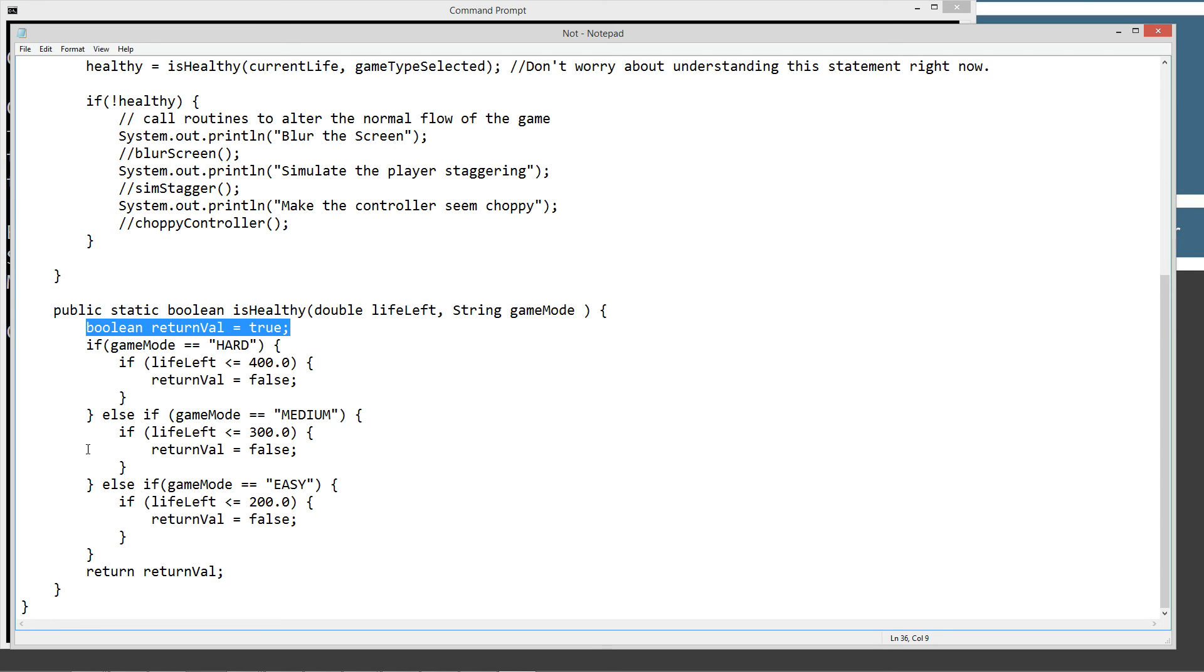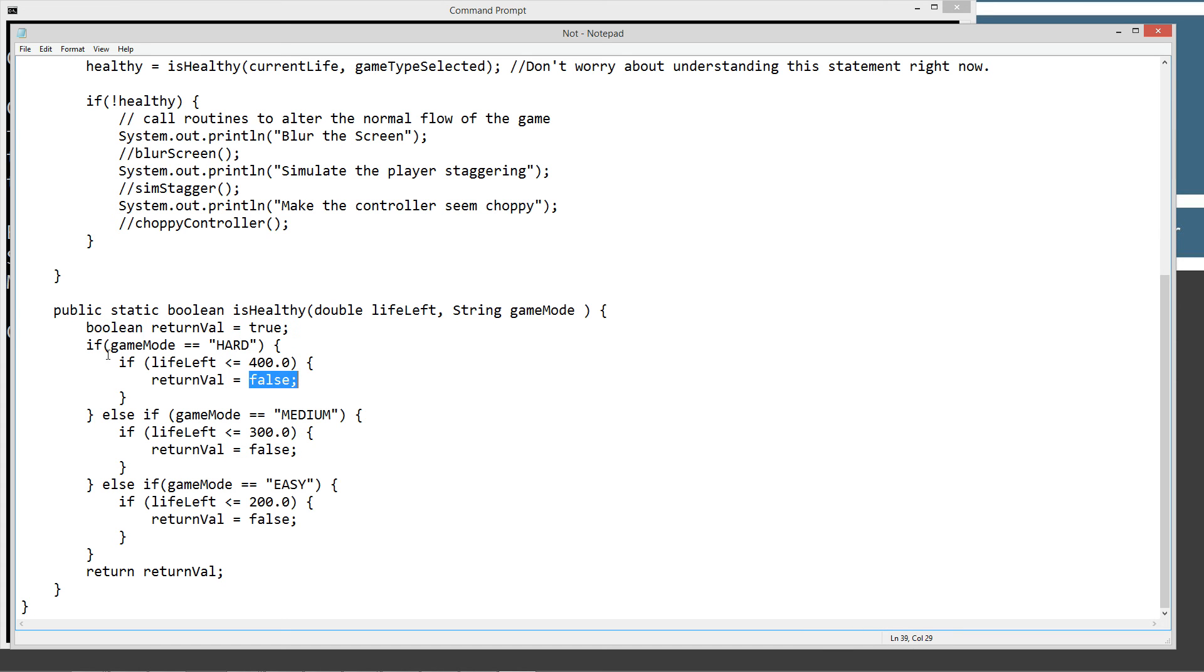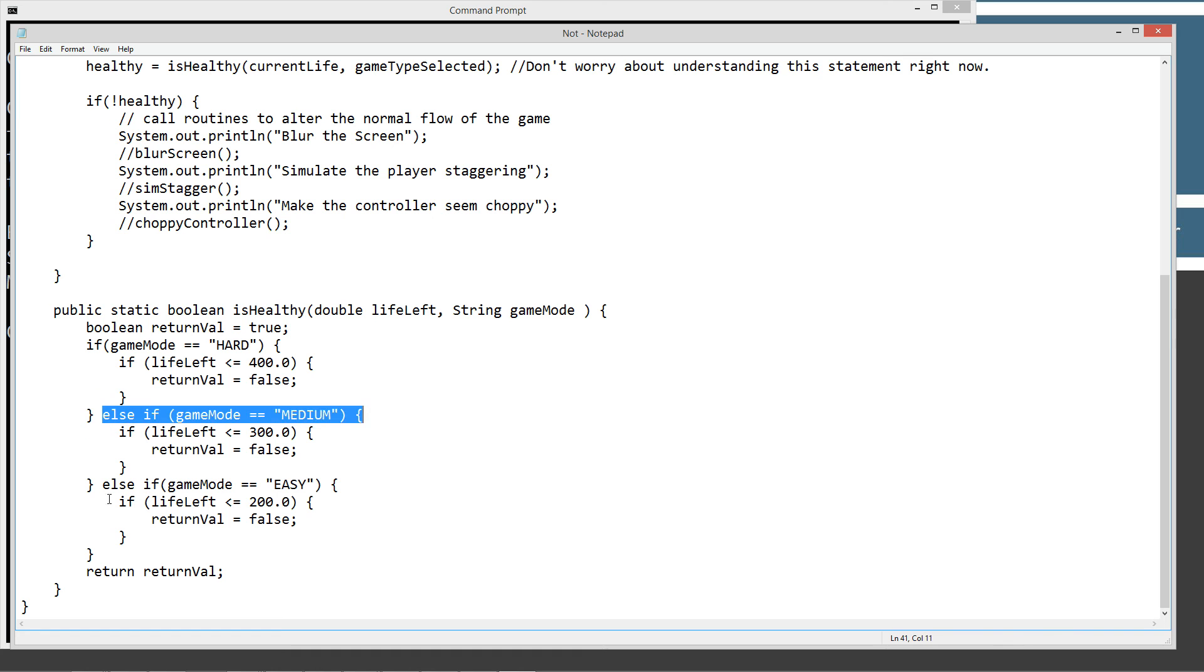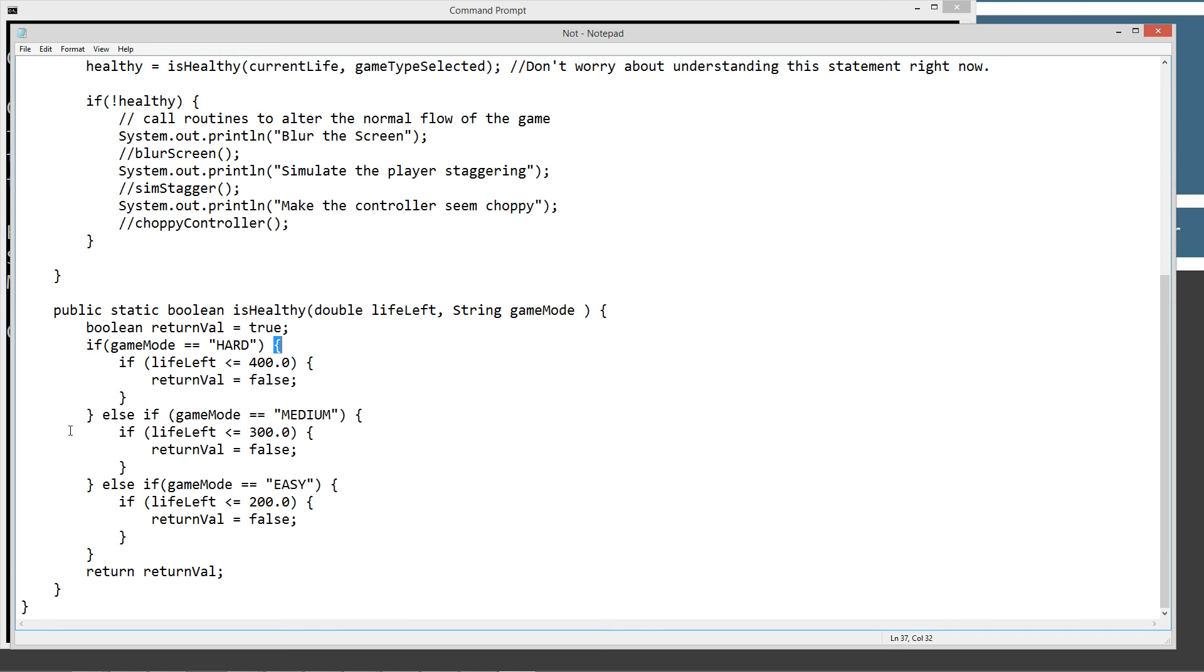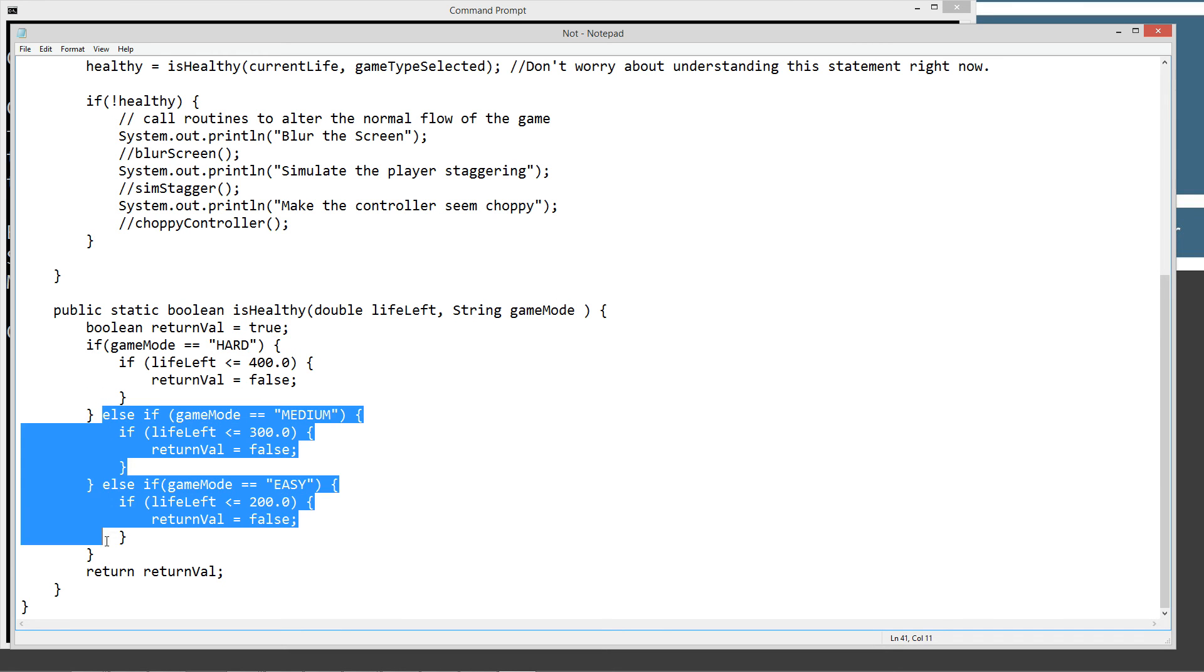So basically, isHealthy will always return back true unless one of these conditional statements are met, and then it'll change return value to false. So we've got our if gameMode equals HARD, and if that evaluates to true, then it'll go ahead and execute everything in this code block. Otherwise, we've got our else if and our else if. Since gameMode right up here being passed in is going to be equal to HARD, it'll go ahead and execute everything in this code block. And these two other else ifs will just do a short circuit, and it'll go ahead and drop right down to the returnVal return here.